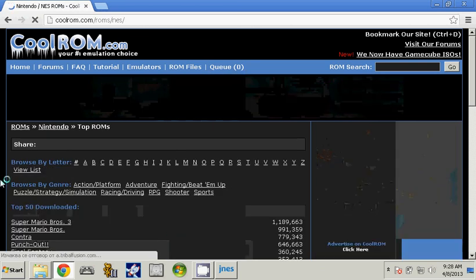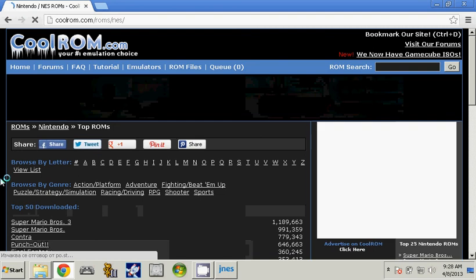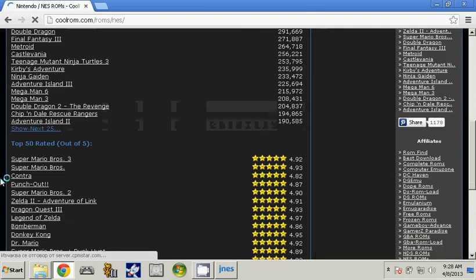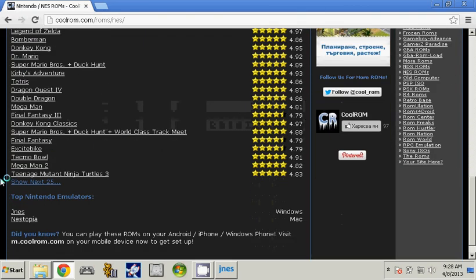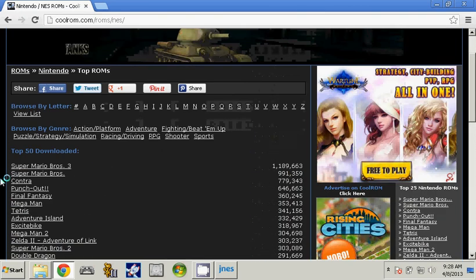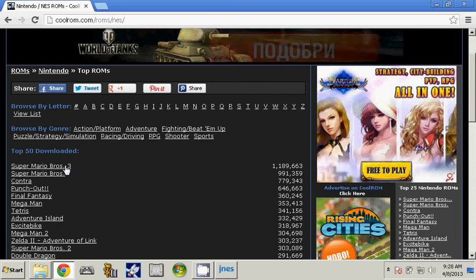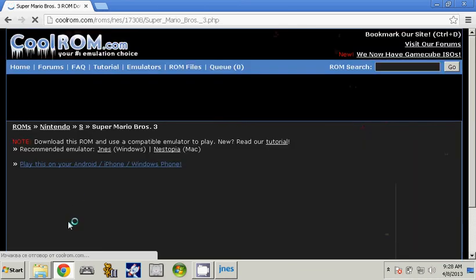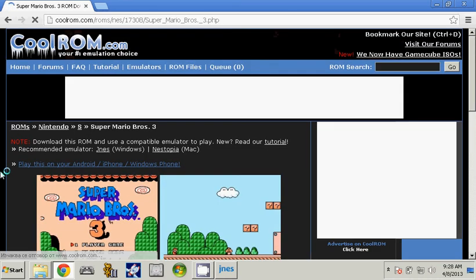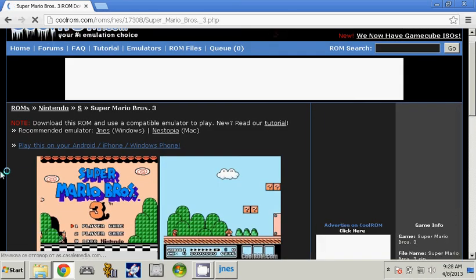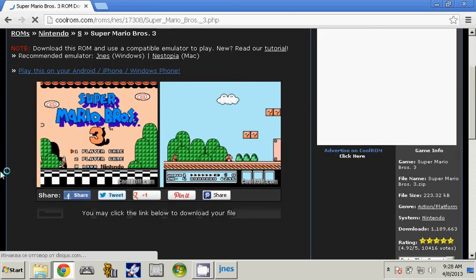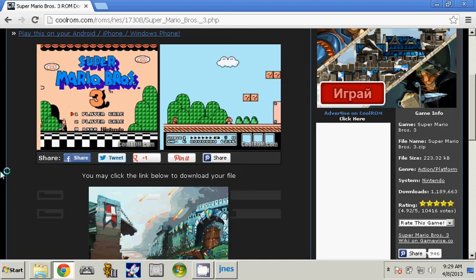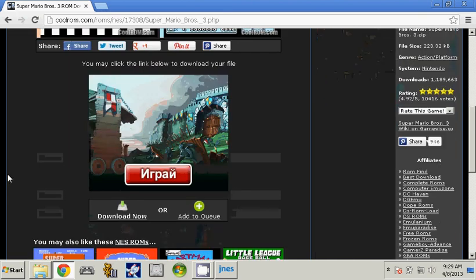Now you can download whatever ROM you like, but for this tutorial I am going to download Super Mario Bros. 3. Go down and click download now.